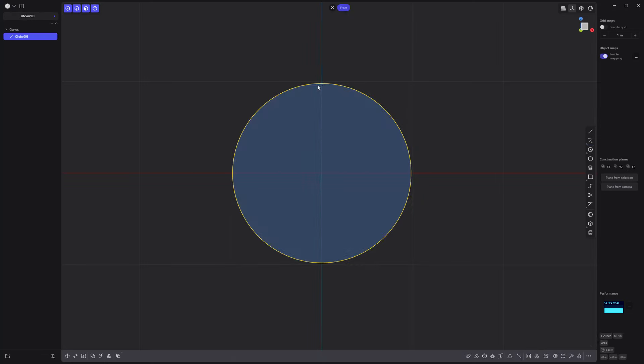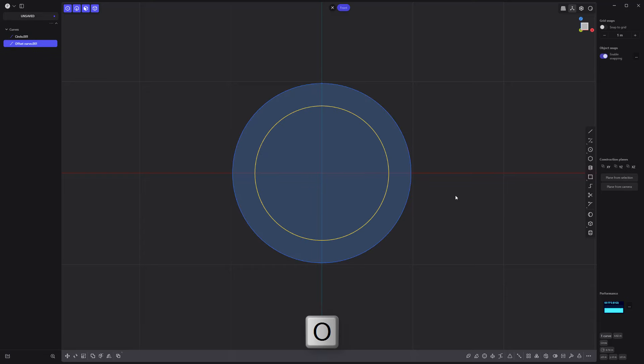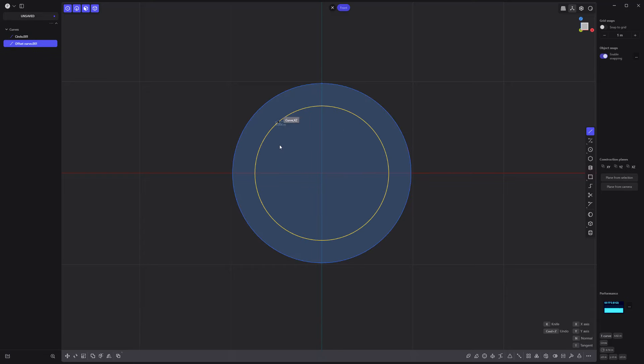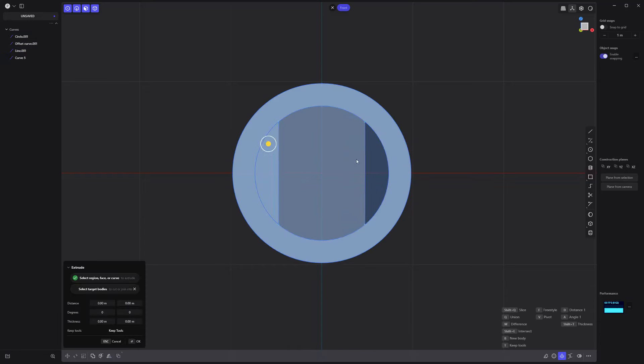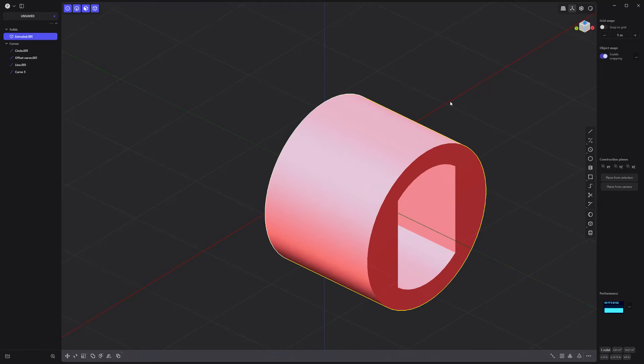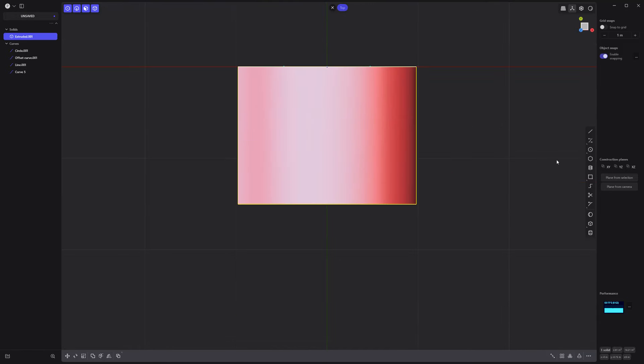Start by creating a circle curve. Offset it. Add this line curve with the Line tool. Mirror it. Extrude these faces to make a solid.